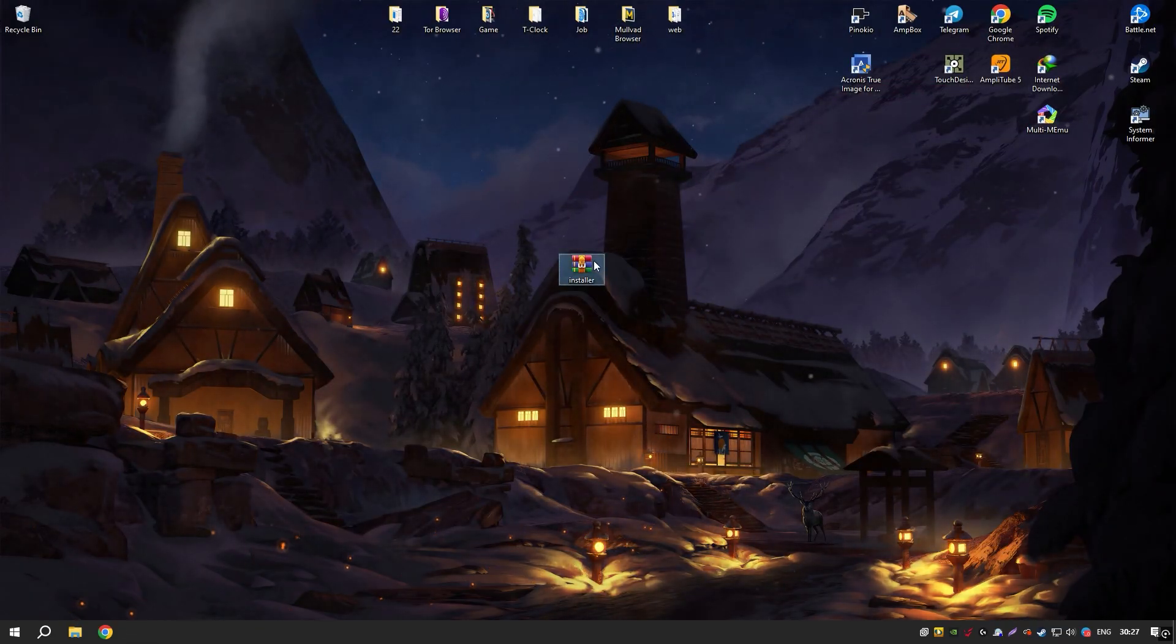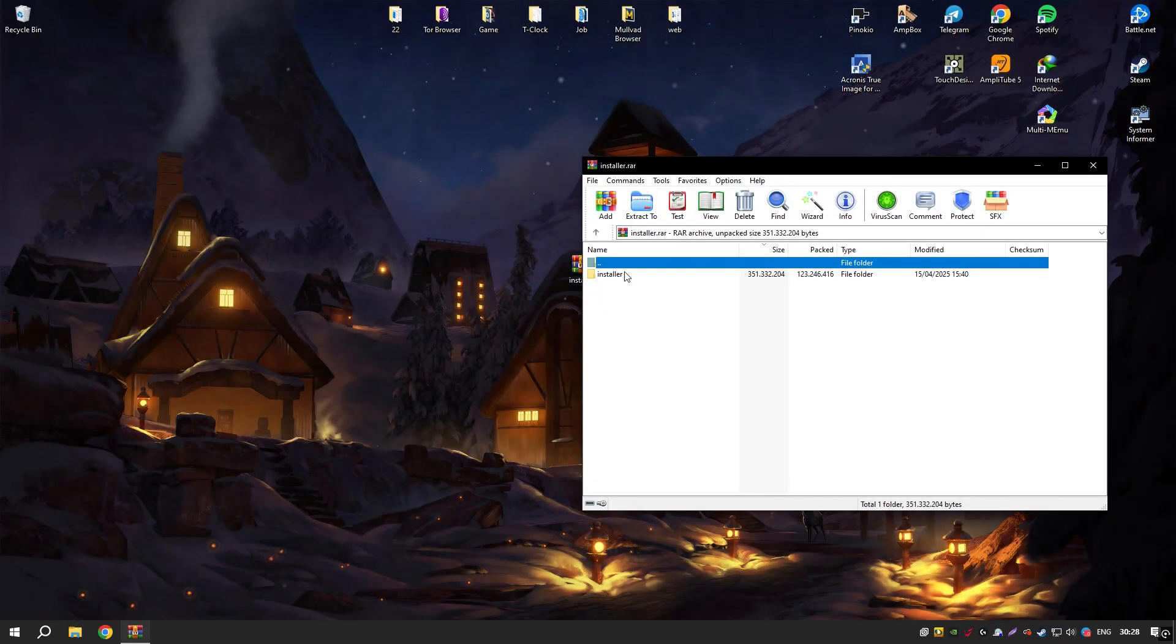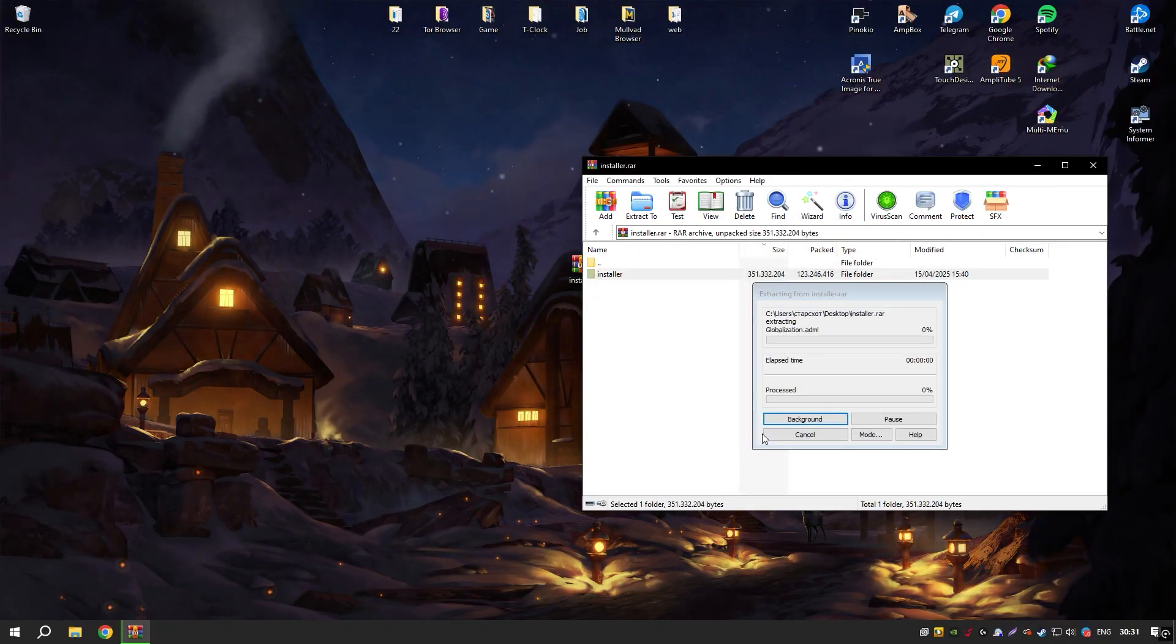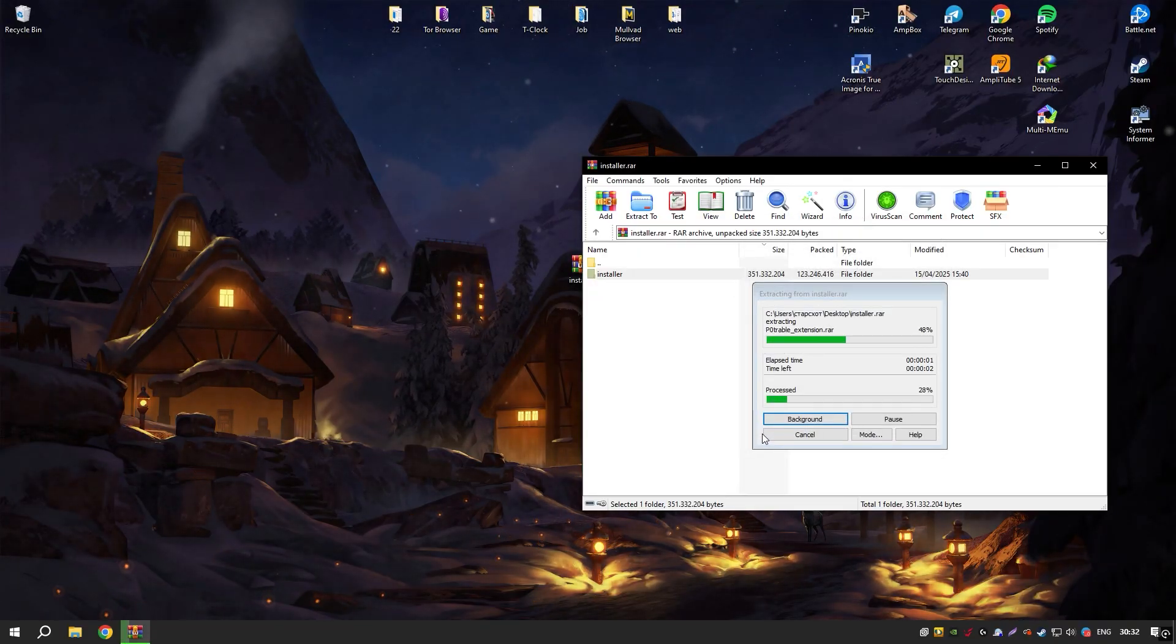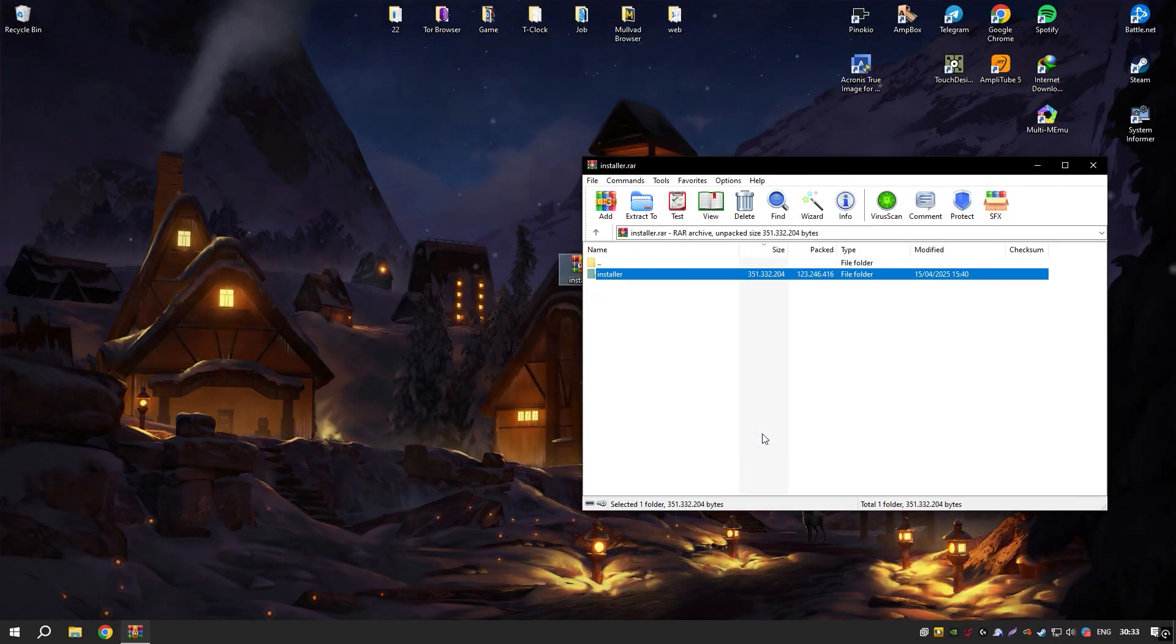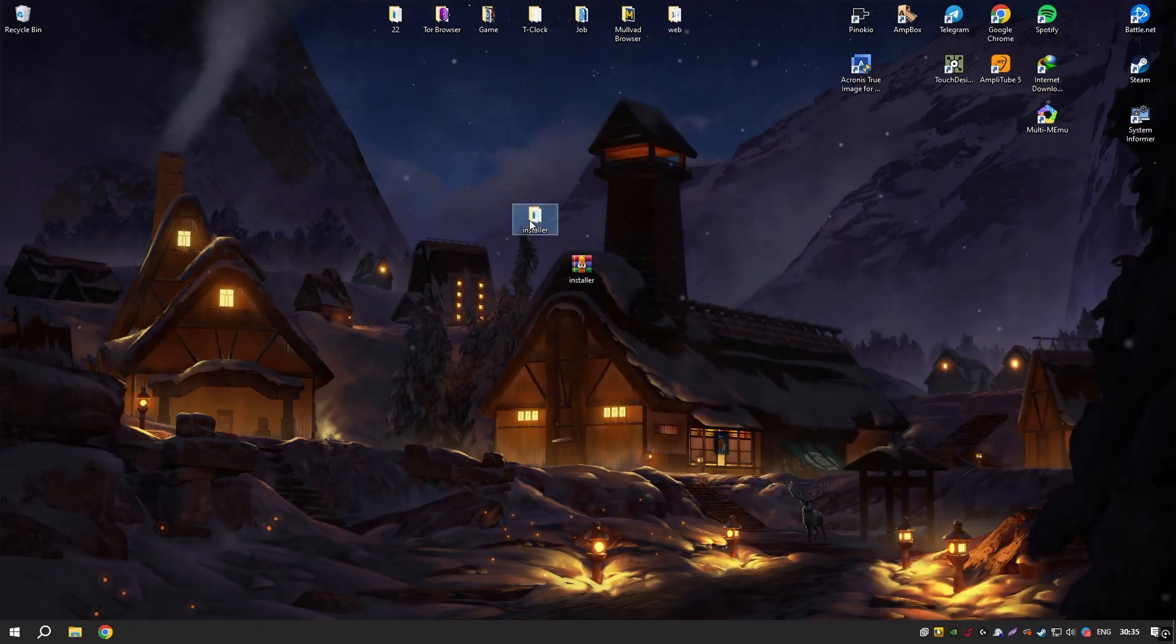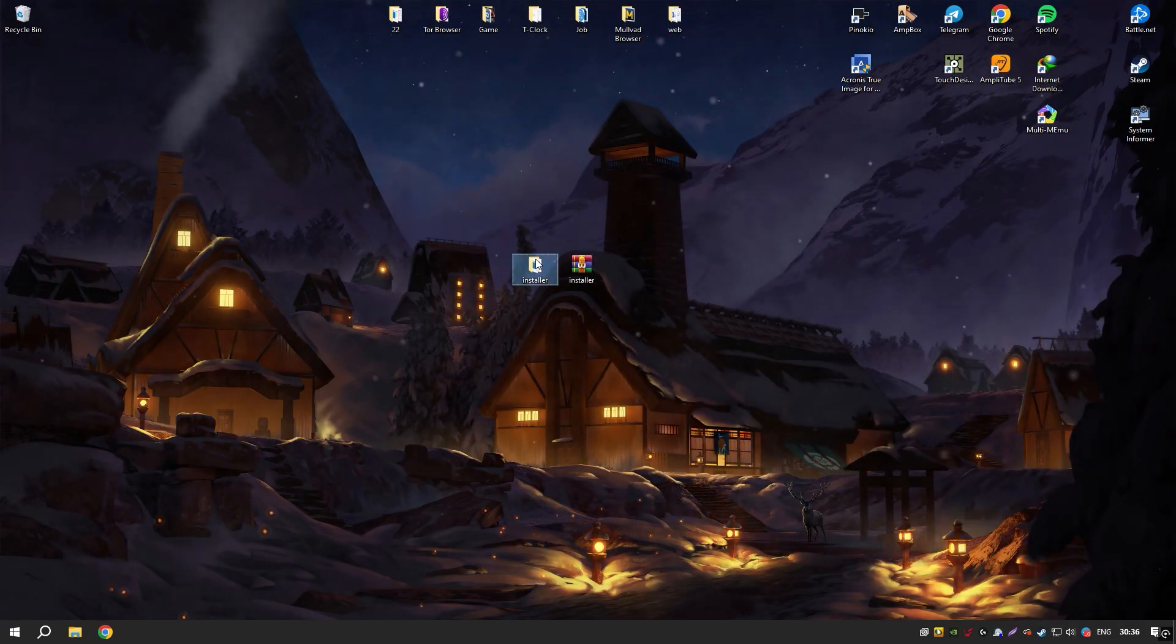Additionally, the active development and frequent updates ensure that Rhino stays at the cutting edge of technology, incorporating new features and improvements that enhance its functionality and performance.